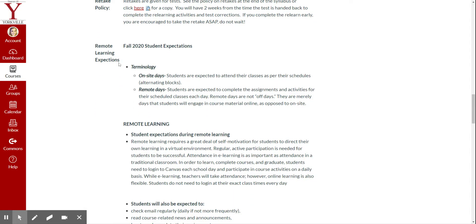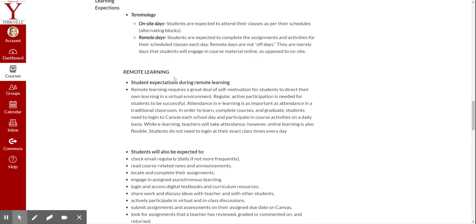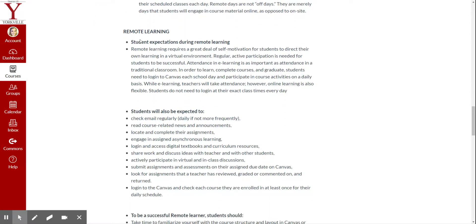Now, remote learning expectations. So these are some remote learning when you're at home and you're not at school. So we will have our on-site days is when you're in class, and we will have our remote days when you're not in the classroom but you're at home. So remote learning, student expectations during remote learning. Remote learning requires a great deal of self-motivation for students to direct their own learning in a virtual environment. Regular active participation is needed for a student to be successful. Attendance and e-learning is important as attendance in a traditional classroom.